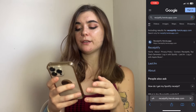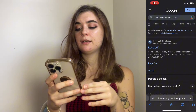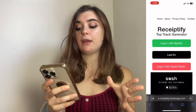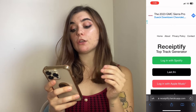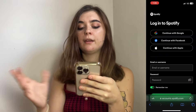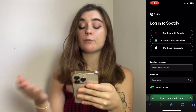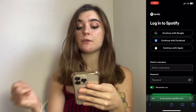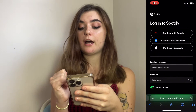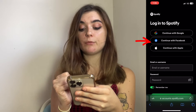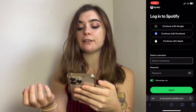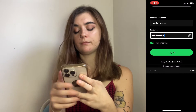Once you click on the link, it's going to bring you to a login page and you're going to want to log in with your Spotify. Here you'll be presented with a few options — you can either sign in with your Google, with Facebook, with your Apple ID, or you can manually enter your username and password.